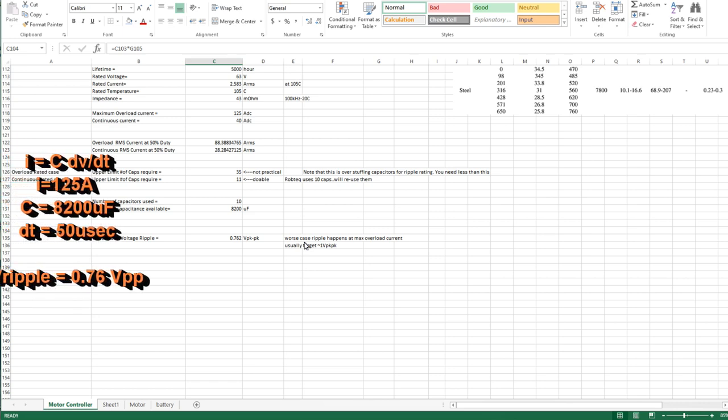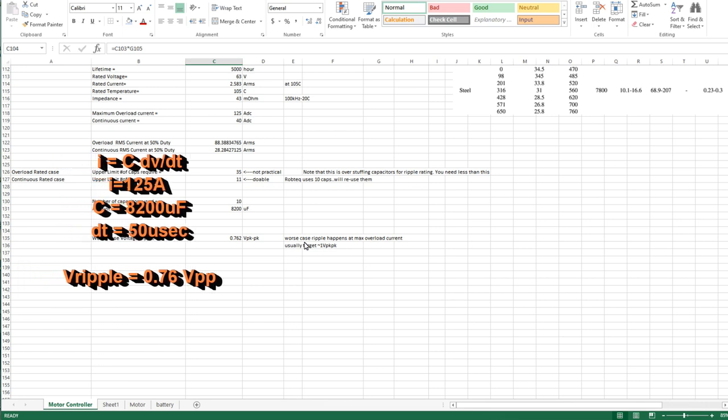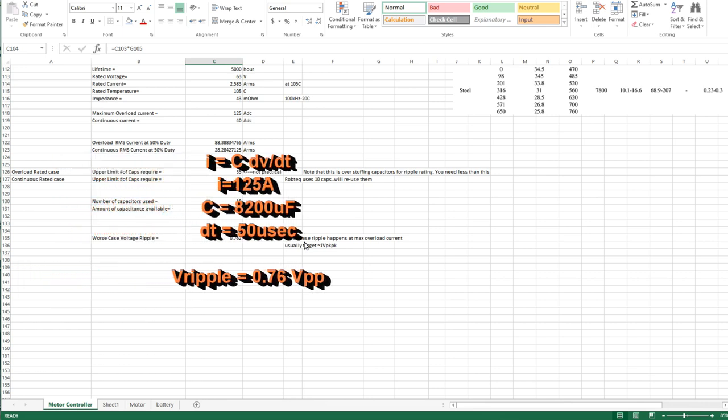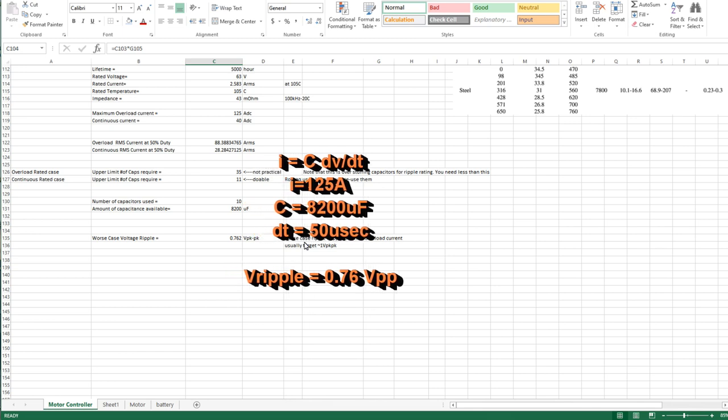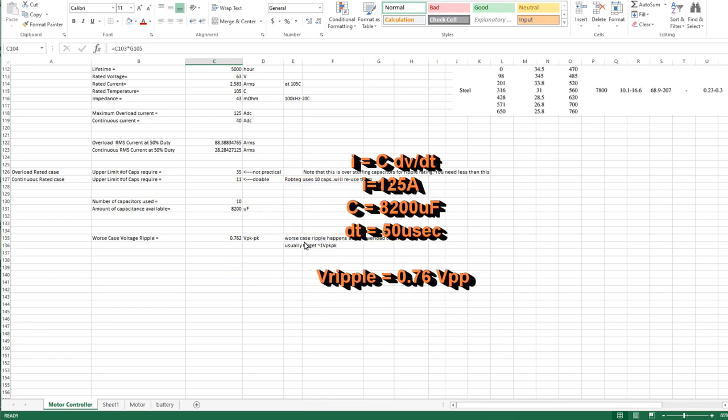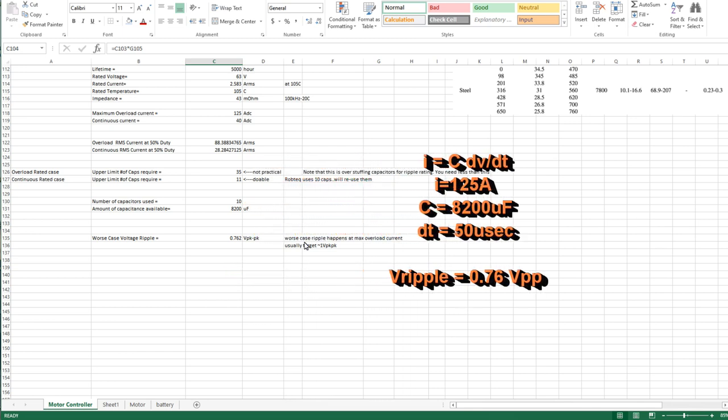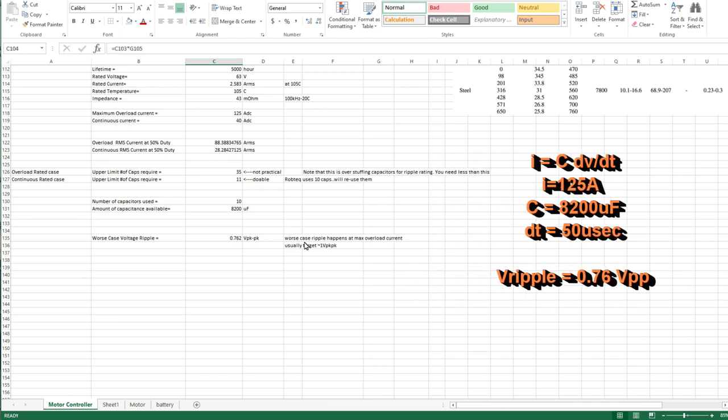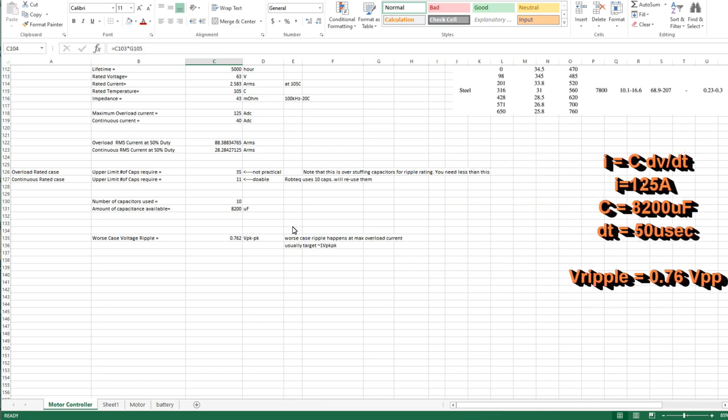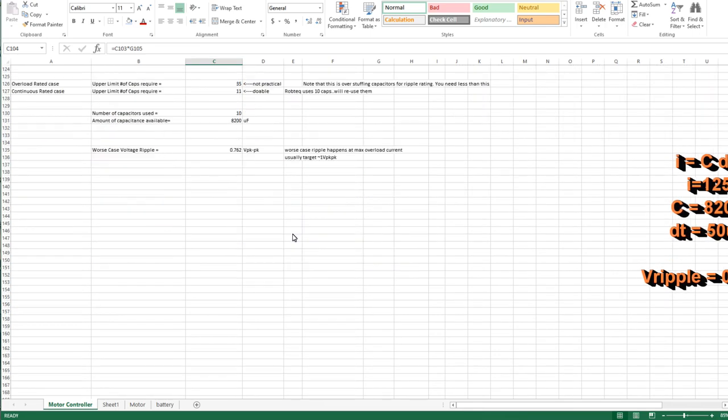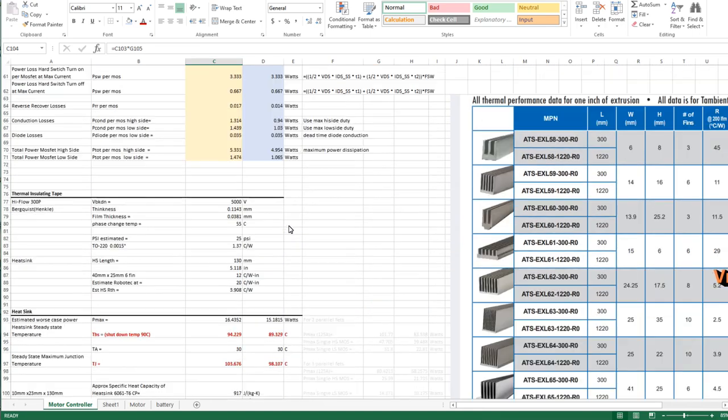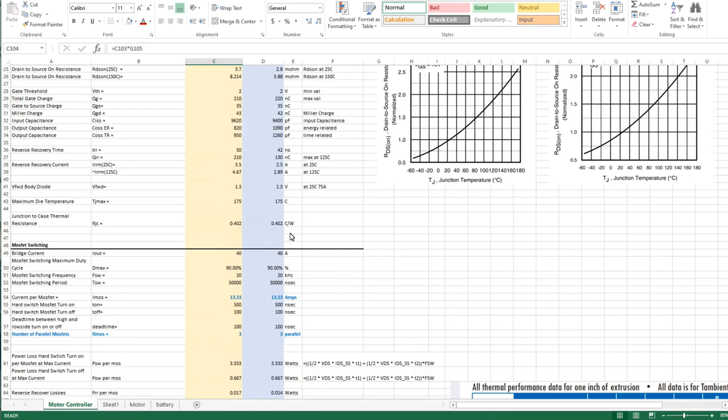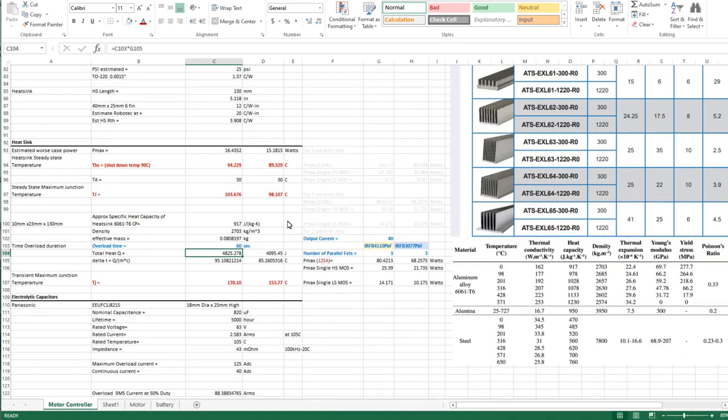With the capacitance of 8200 microfarads - that's the 10 caps - you end up with an estimated three quarters of a volt peak to peak ripple. That's fine, no issue for it.